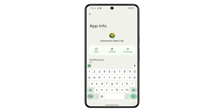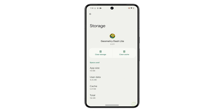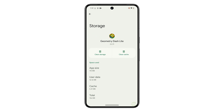Once you've selected the app, tap on Storage and Cache. This will open a menu with more details about the app's storage usage. In the upper section of the Storage and Cache menu, you will see an option to Clear Cache. Tap on this to delete all temporary files saved in the app's storage.